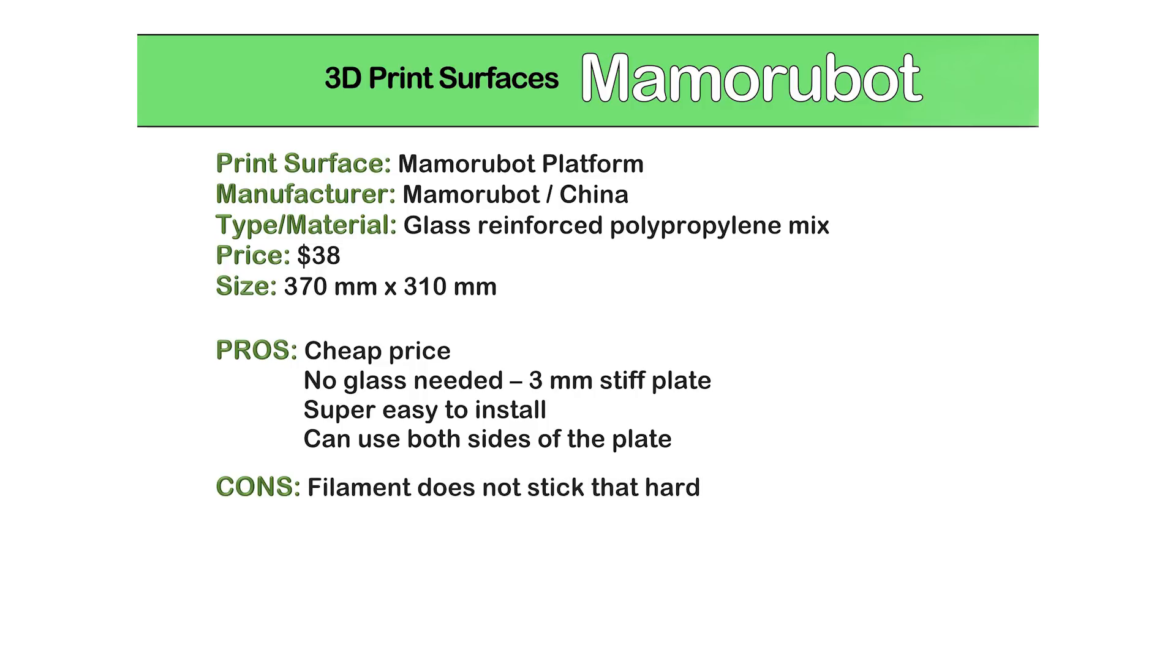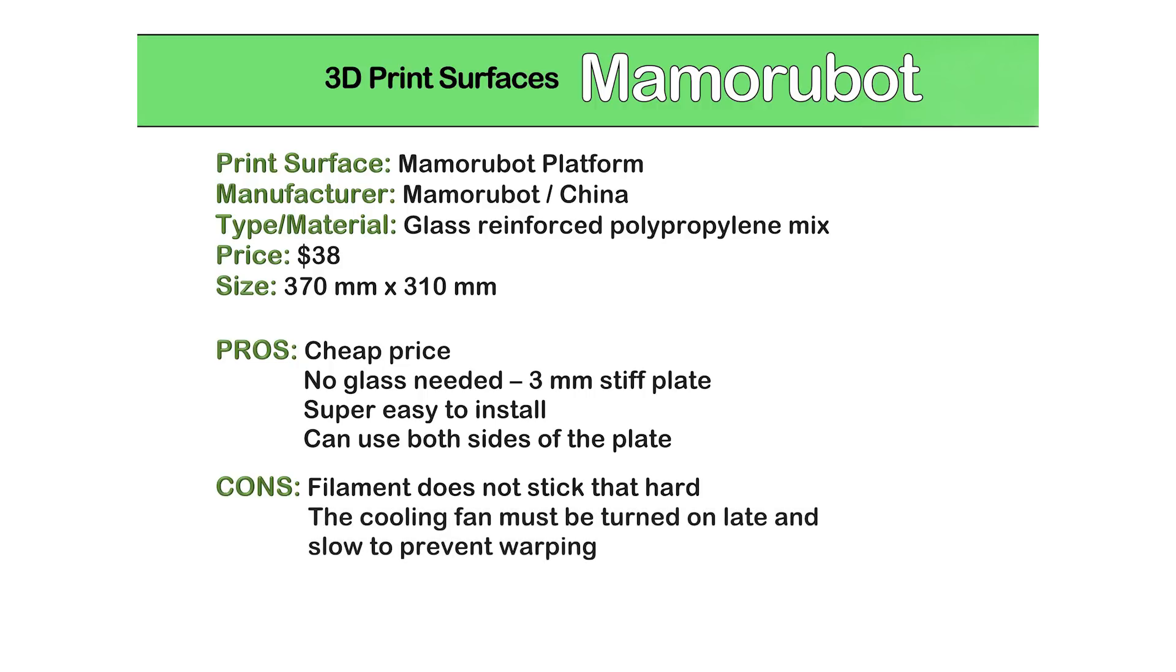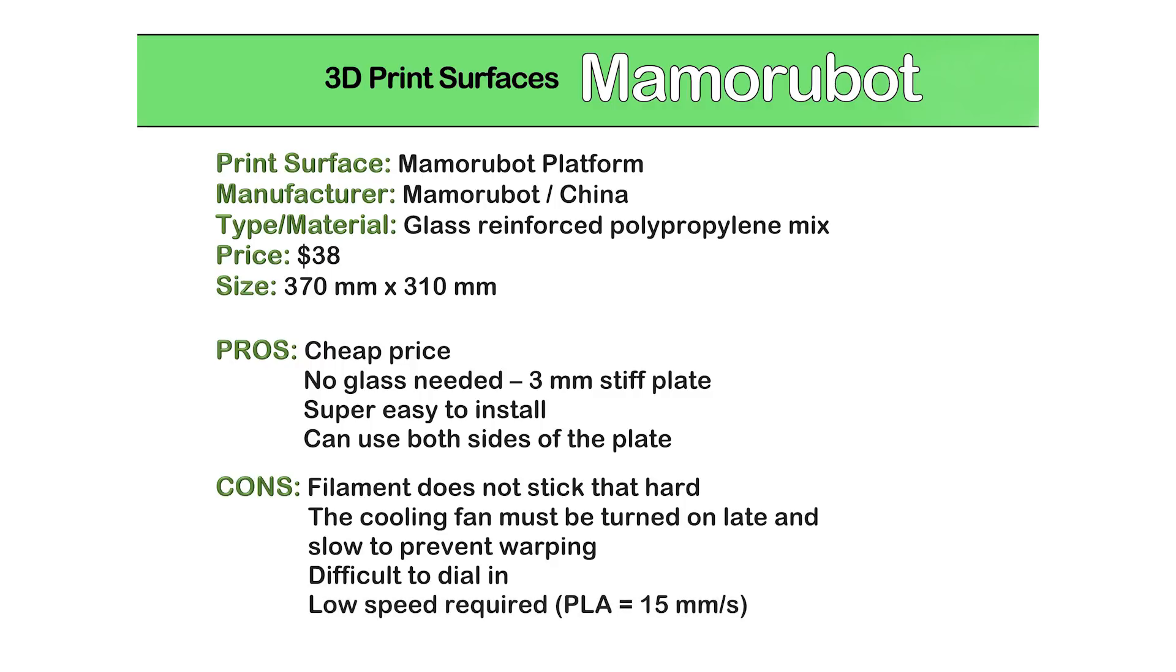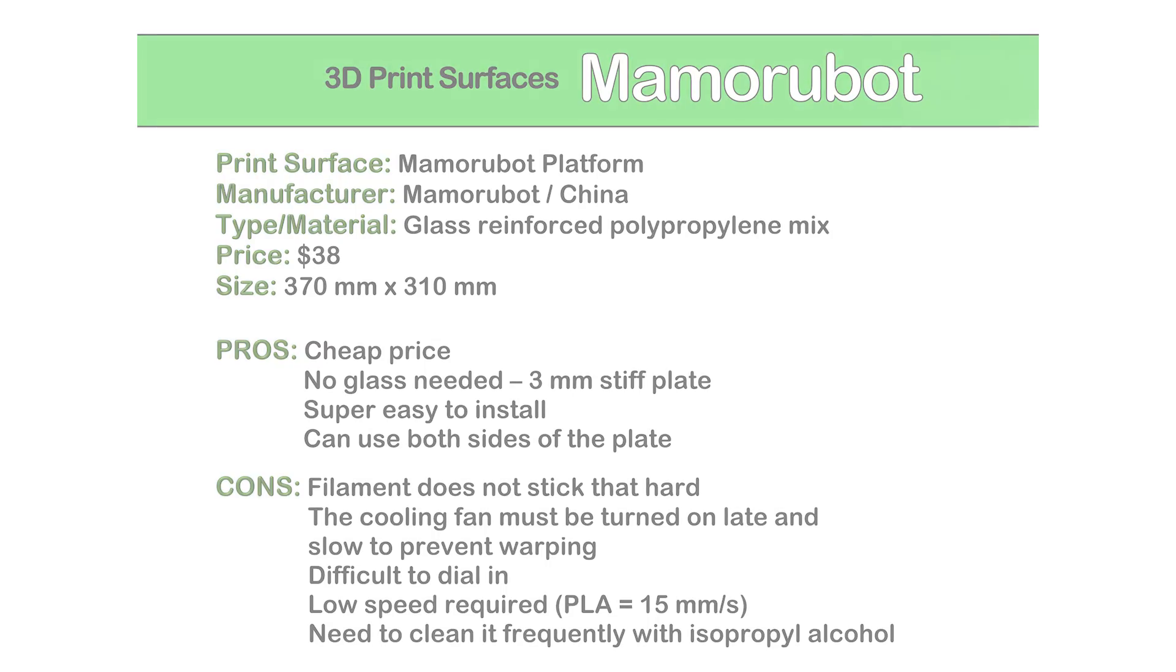On the bad side, the filaments don't stick as hard as they should. Some tricks need to be done to increase or maintain the adhesion. It's difficult to dial in, you have to use a very low speed for your first layer, and it needs to be cleaned very often.